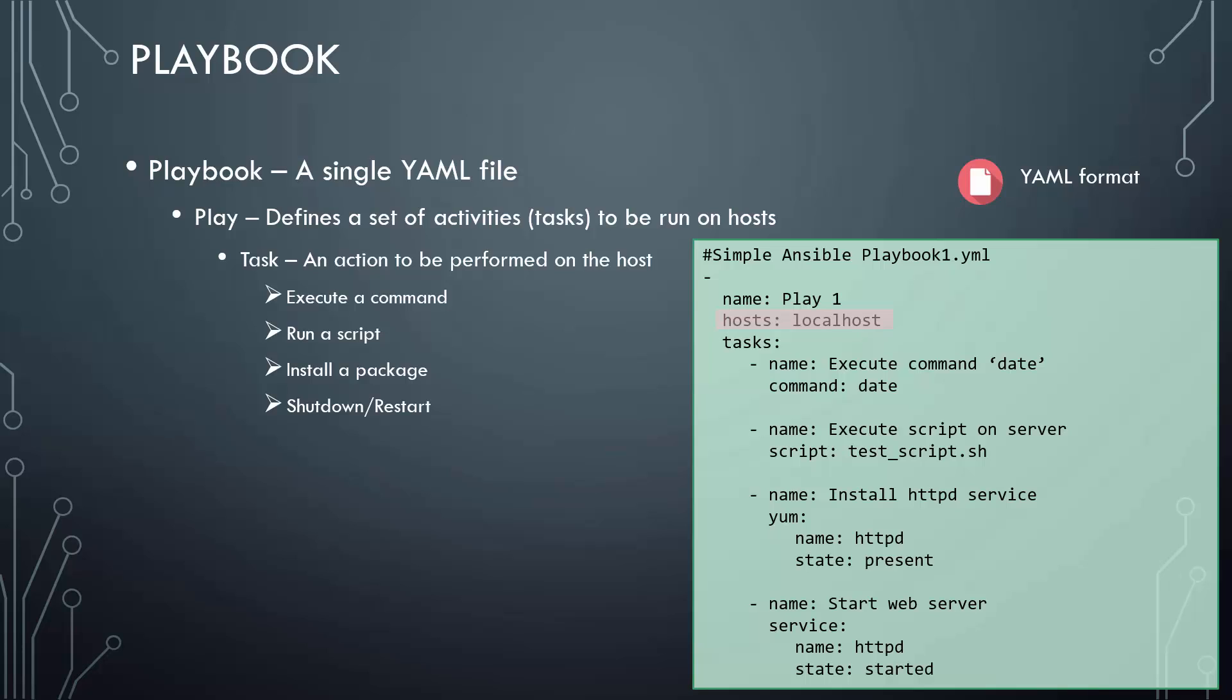Next, we run a set of commands one after the other on the host. First, we print the date, then we run a script on the server, followed by installing the httpd package using the yum module, and finally starting the web server using the service module.